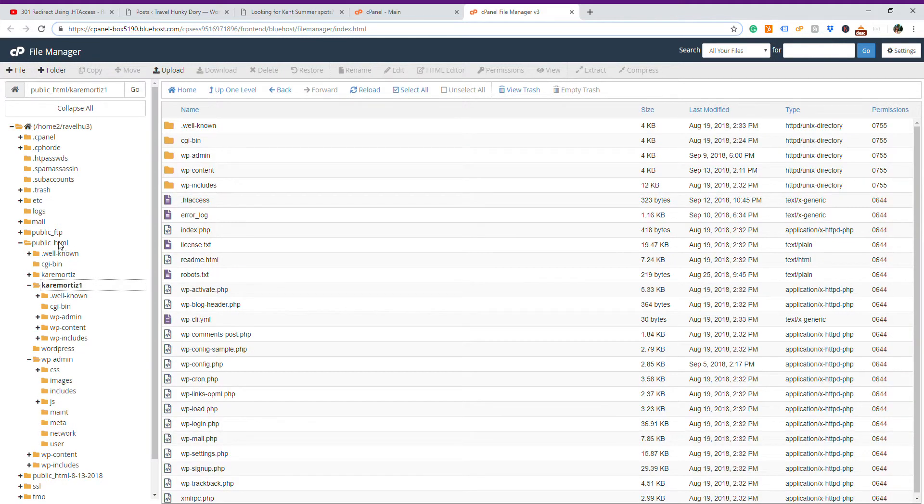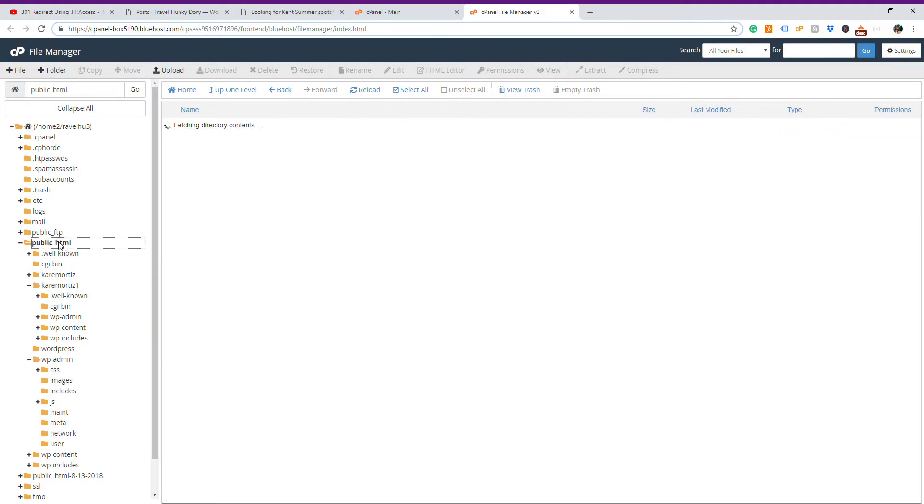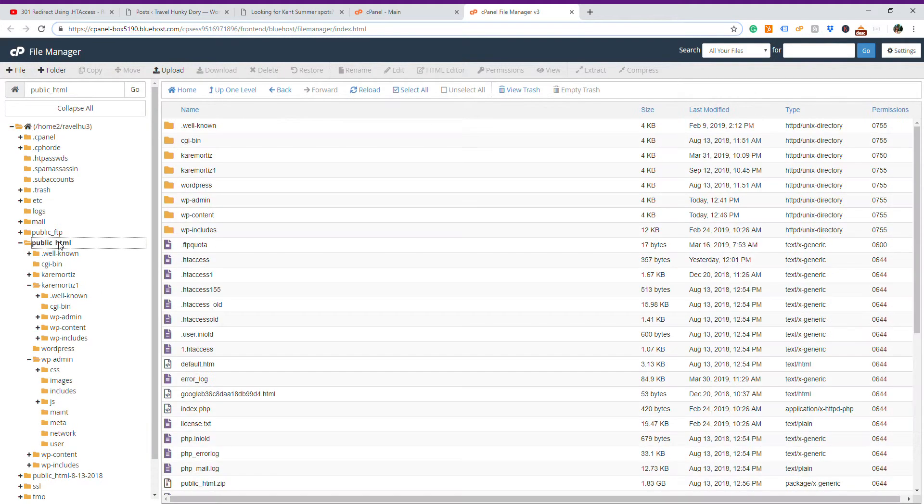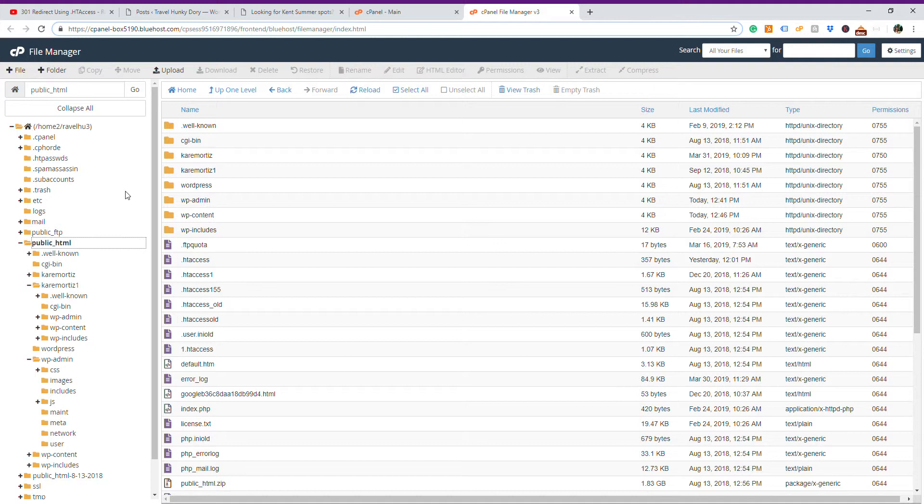You have to go to your public HTML, you will have all your directories there, and we have to select .htaccess file. In case you don't have an .htaccess file, just click on File, New, and create a .htaccess file with the exact .htaccess file name.